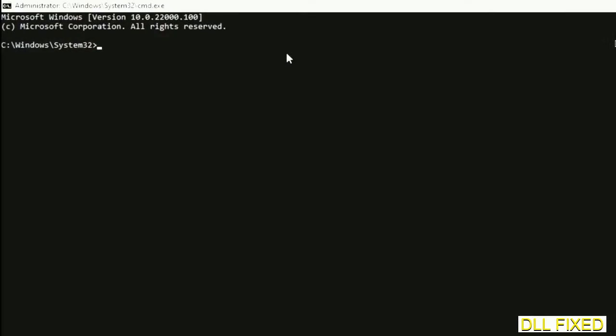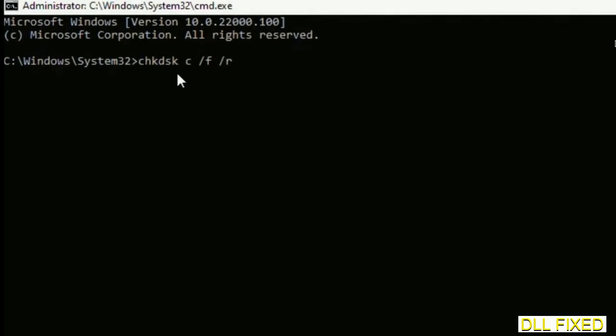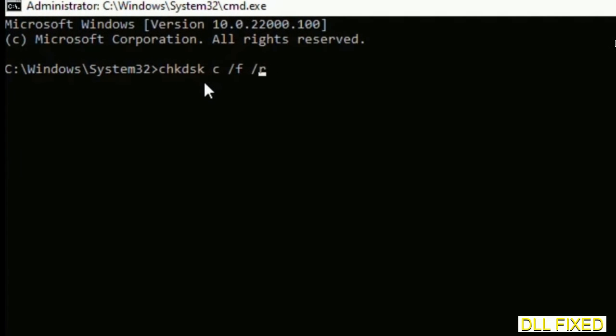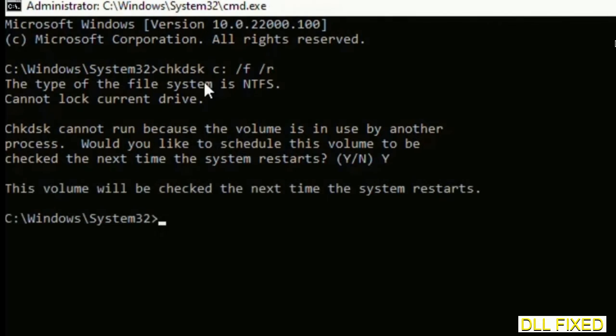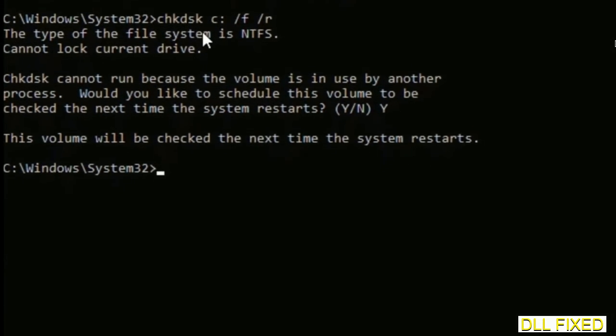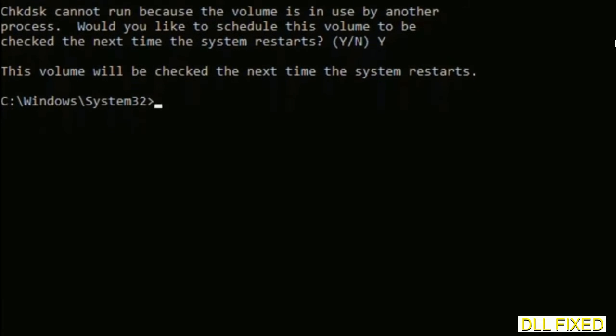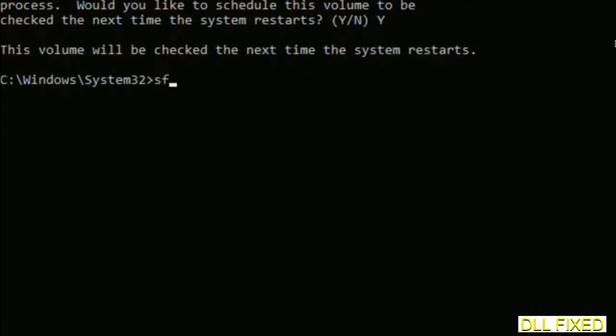Just maximize the screen. We have to execute three commands here. First is going to be check disk. Execute this and type Y. Then the next command would be sfc space slash scannow. Just execute this.